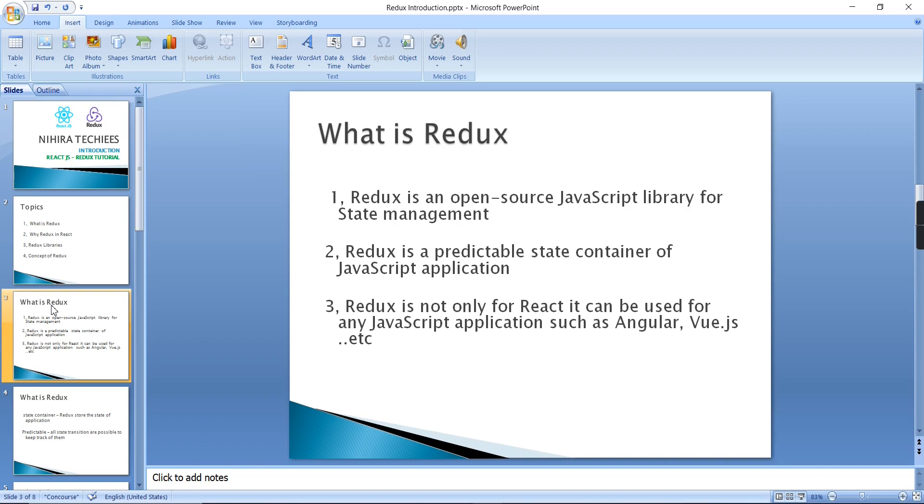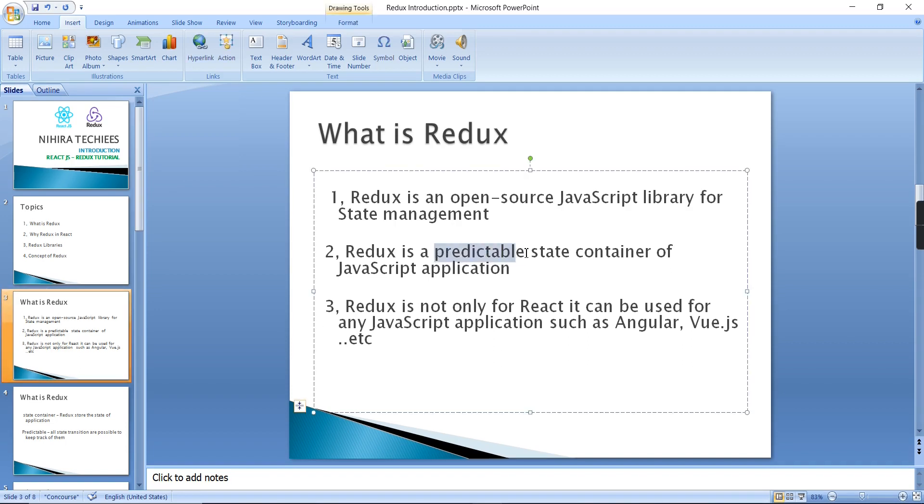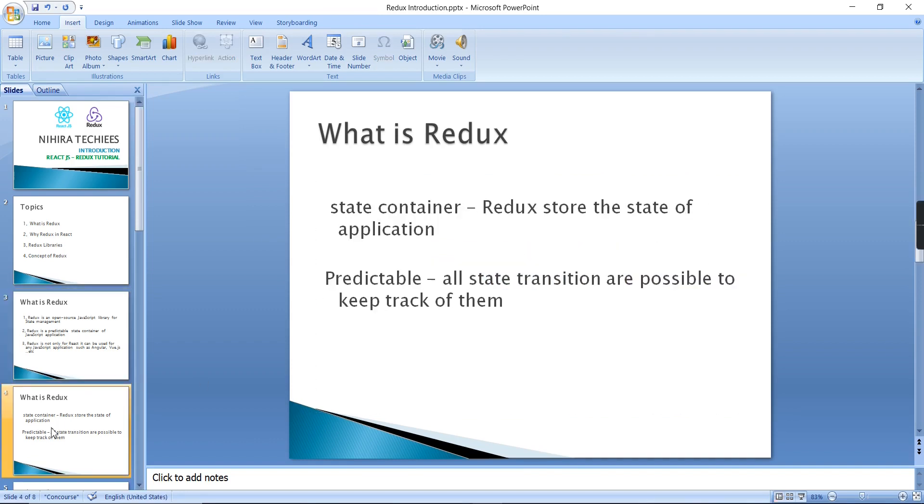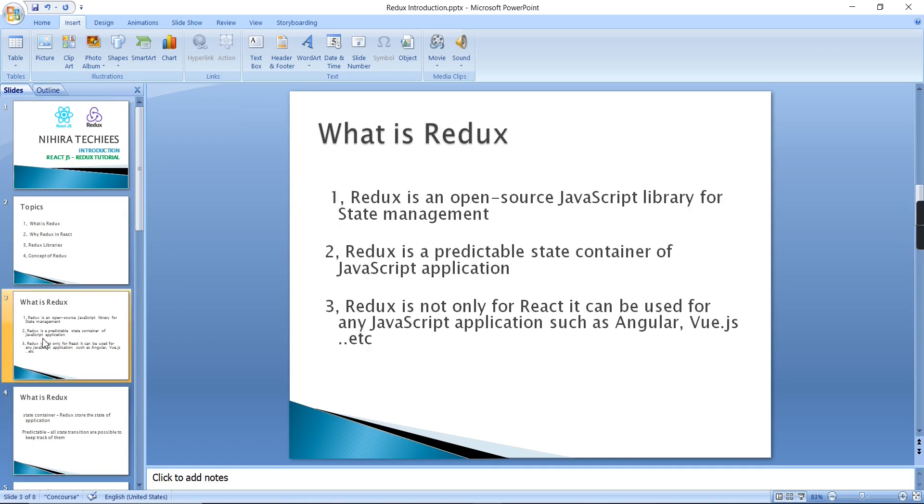It can be used for any JavaScript application such as Angular, Vue.js, and even plain JavaScript applications. Let's break down this definition. Predictable state container—the state container means it stores the state of our application.